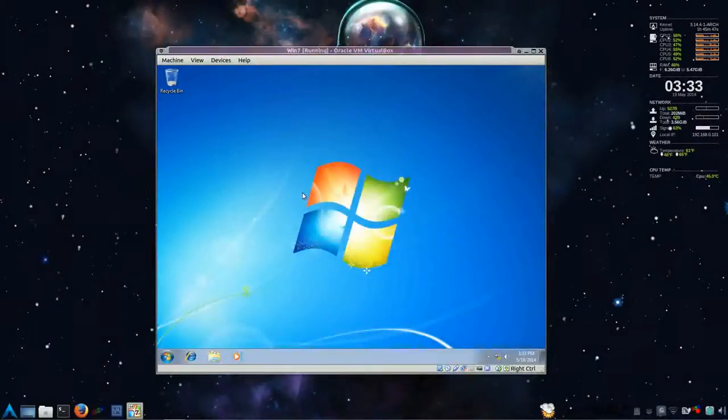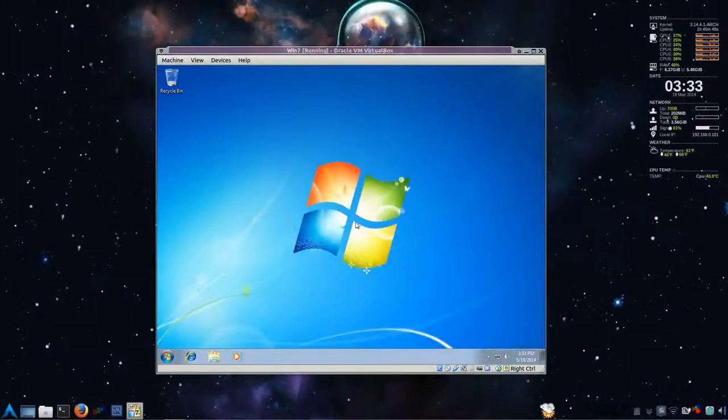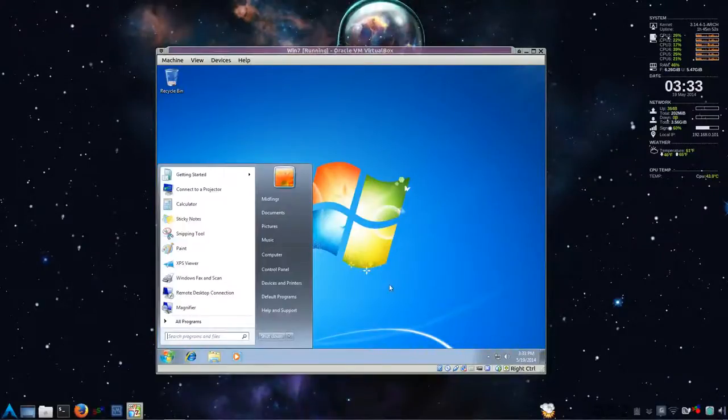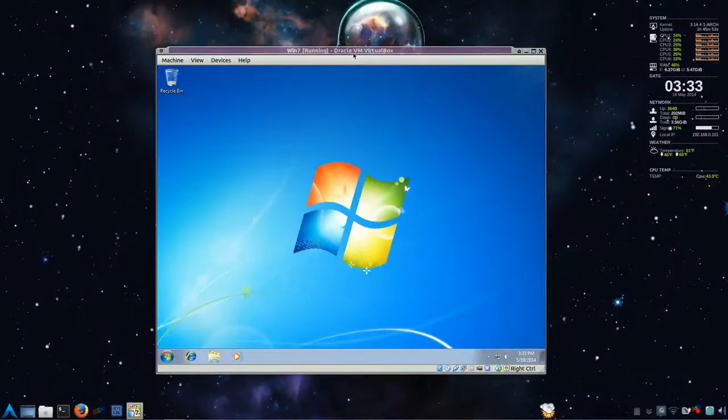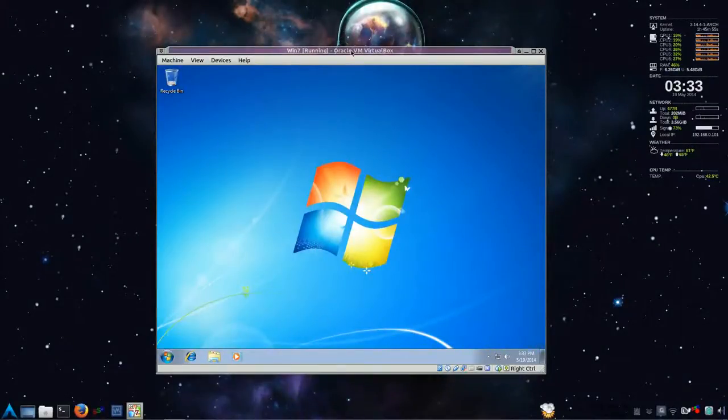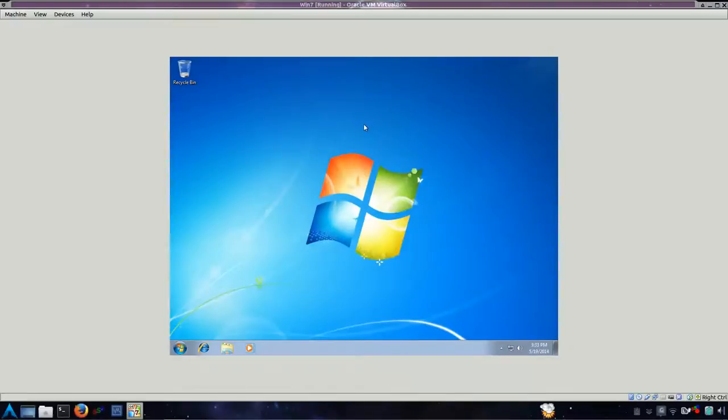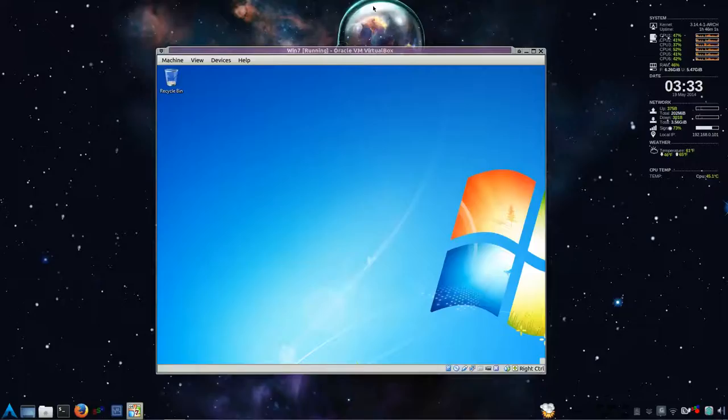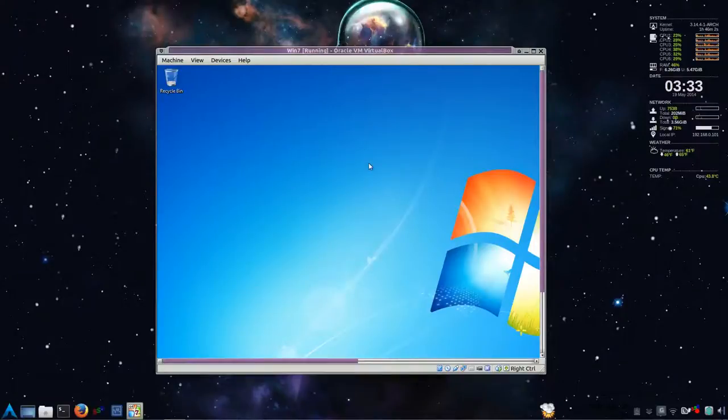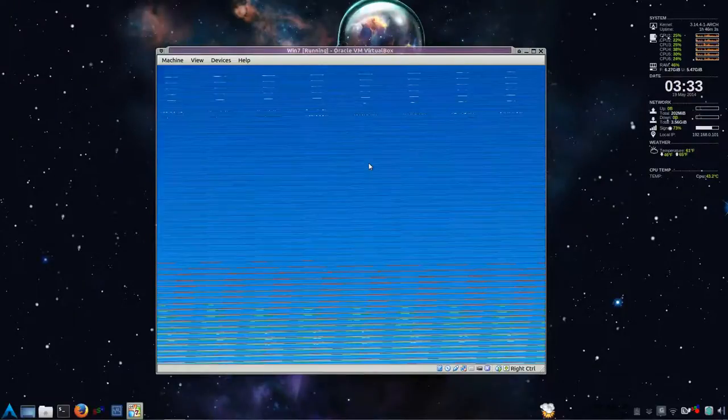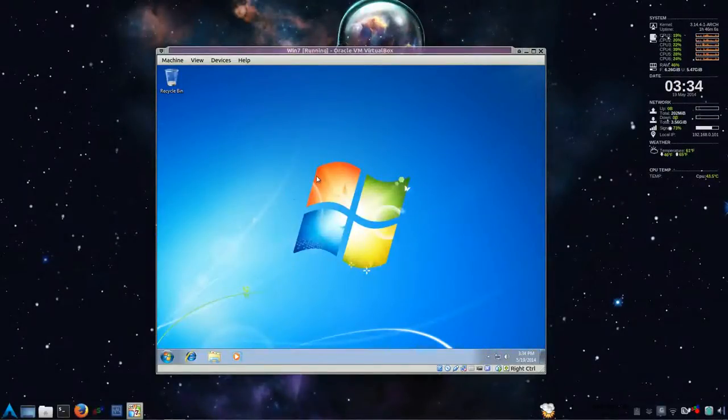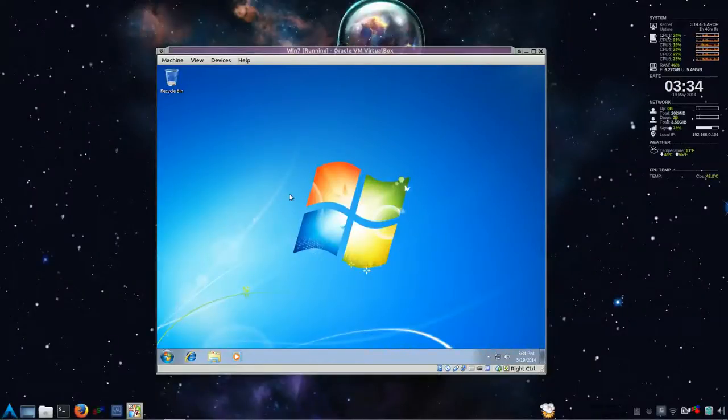So after the reboot prompt, we have the guest additions installed. Now we should be able to make this larger. And it should adjust. Or maybe not. I don't know. There we go. A little slow. Because I'm recording, I guess. I don't know. And back and forth. And so there you have it.